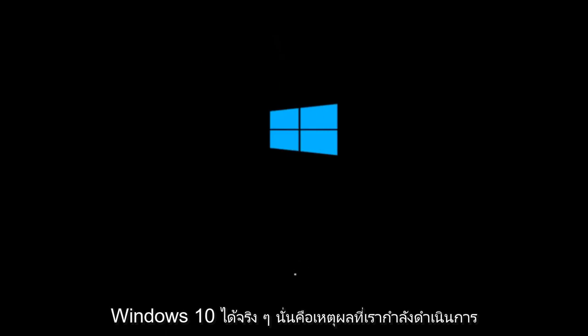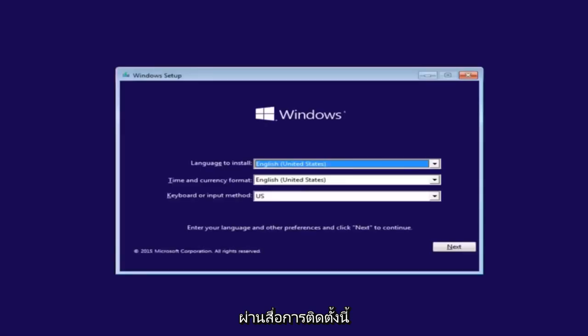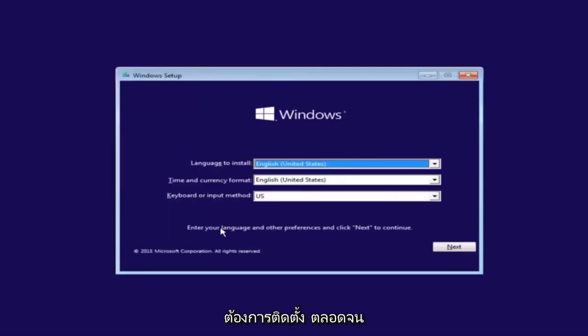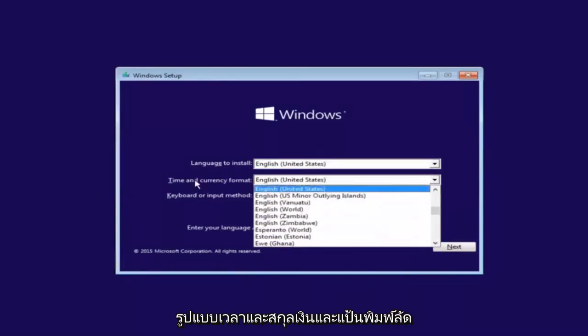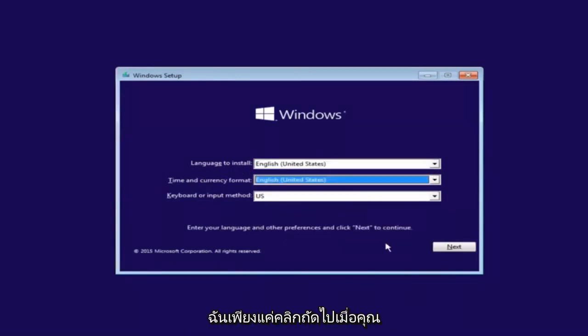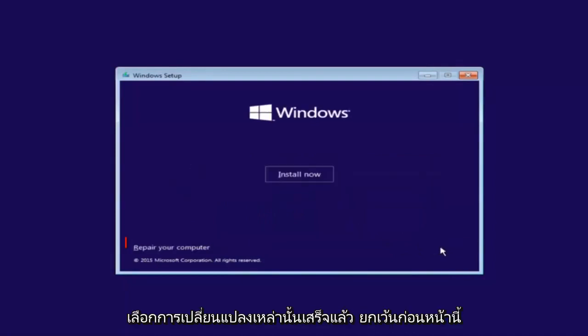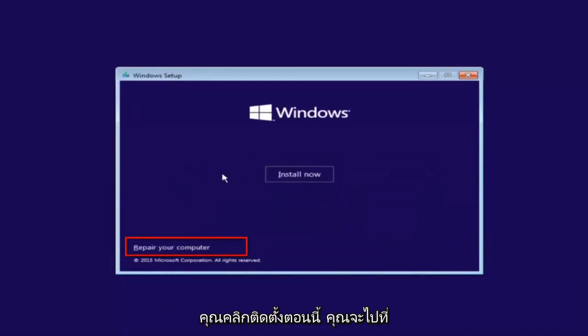So that is why we're going through this installation media. The first thing we're going to do is select the language you wanted to install, as well as time and currency format and keyboard shortcut. Just click on next when you're done selecting those changes, except before you click install now, you're going to instead left click on repair your computer.